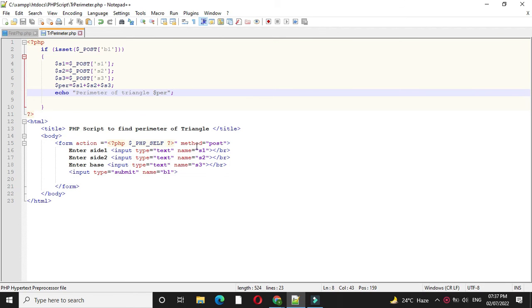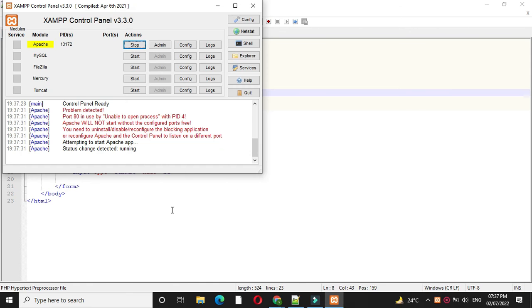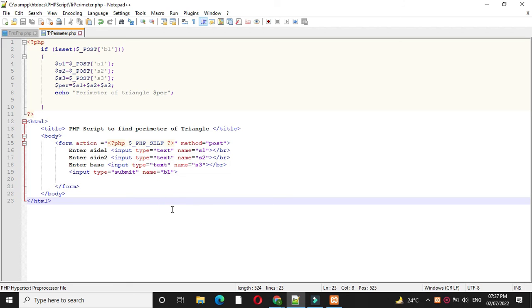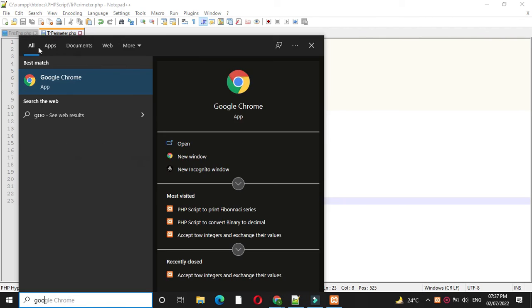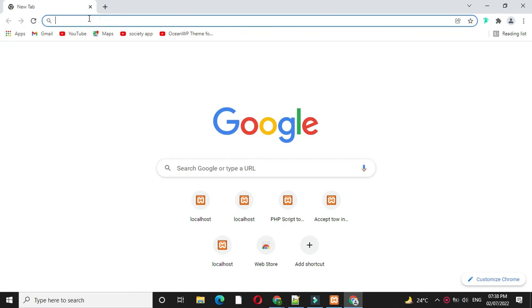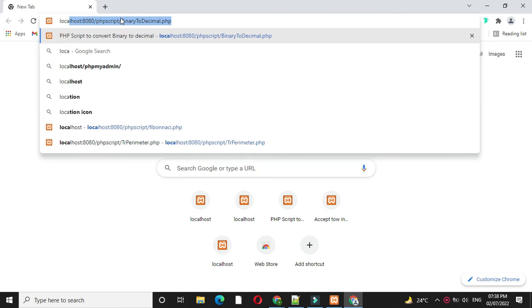To execute this first we will check Apache server is started and then we will open the browser. Here under localhost we will call our script.